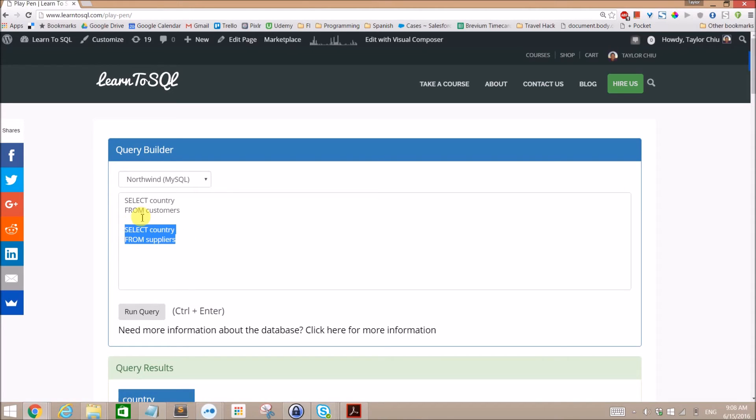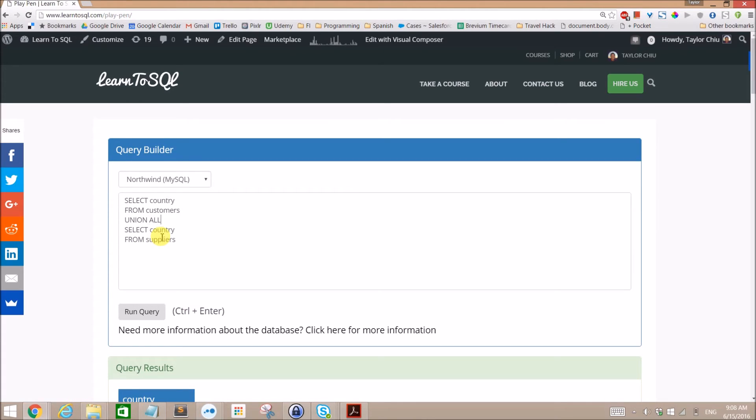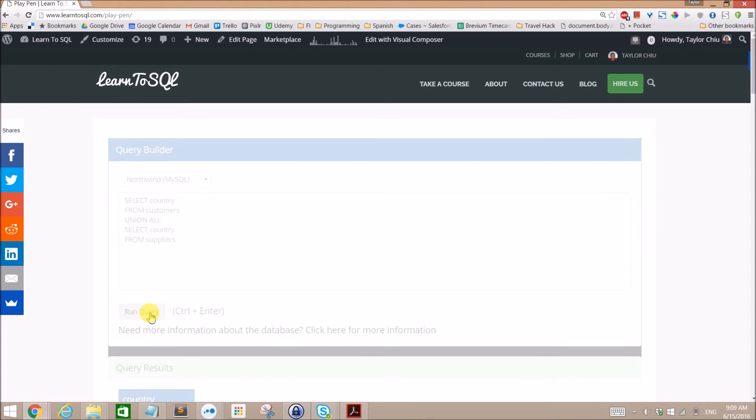If you want to see both, then you go ahead and do a union right here and then you will get both. First thing though, I want to go ahead and do the Union All.